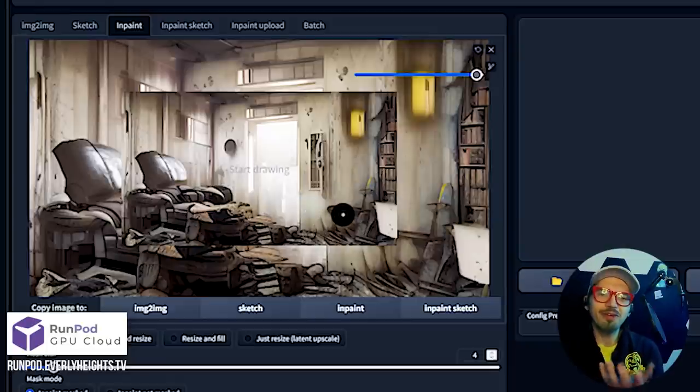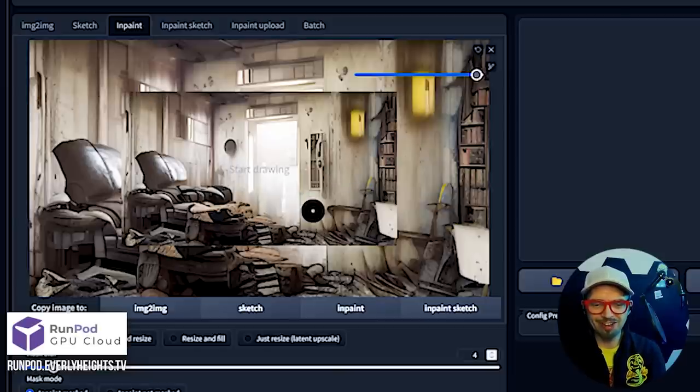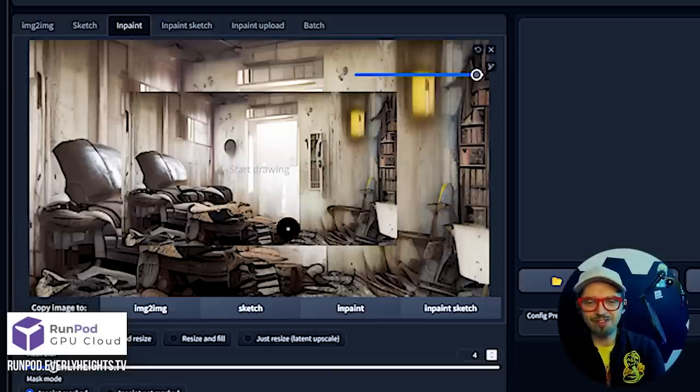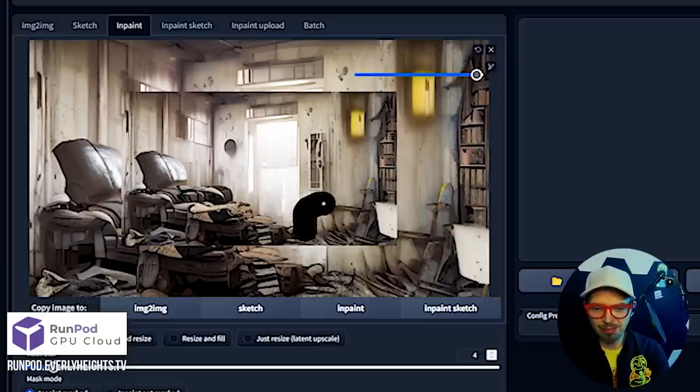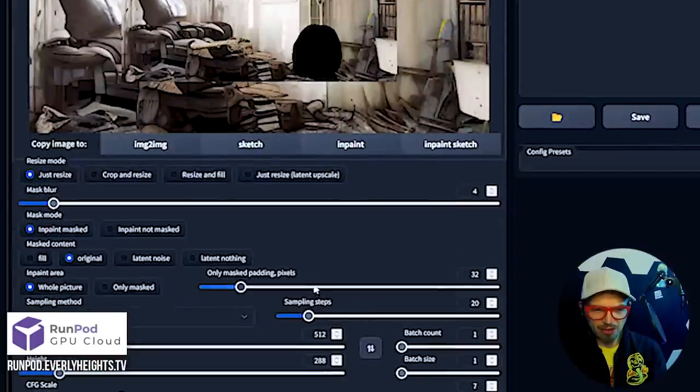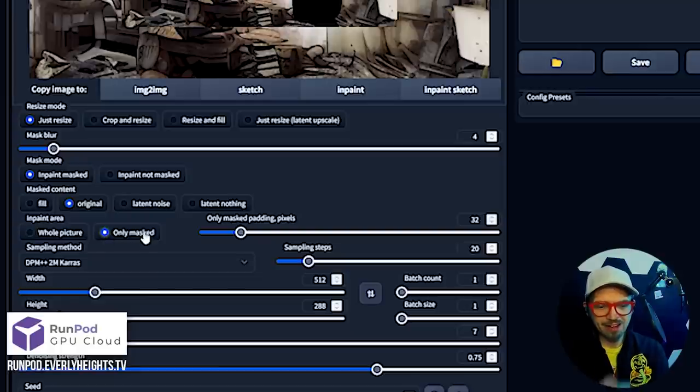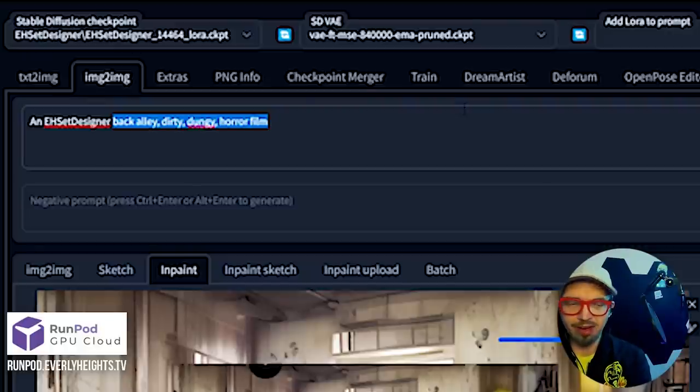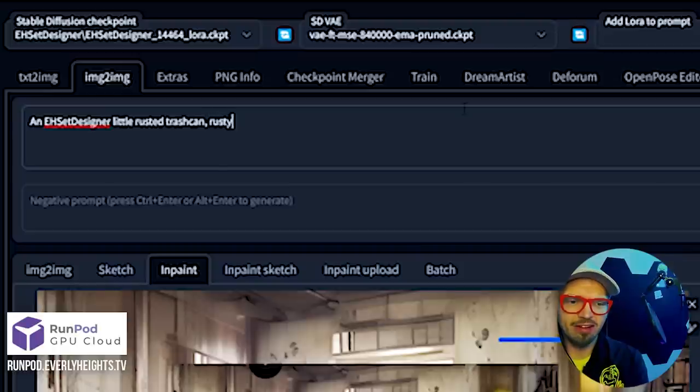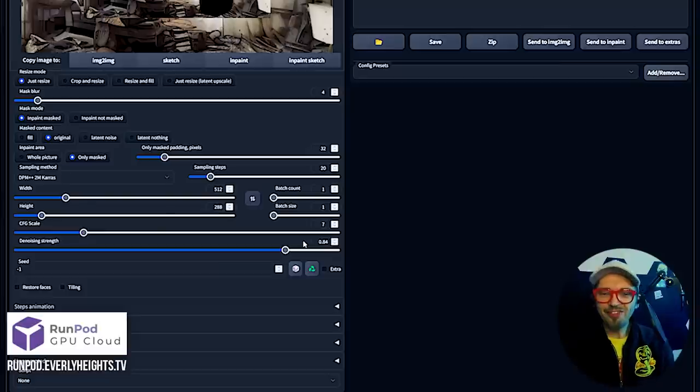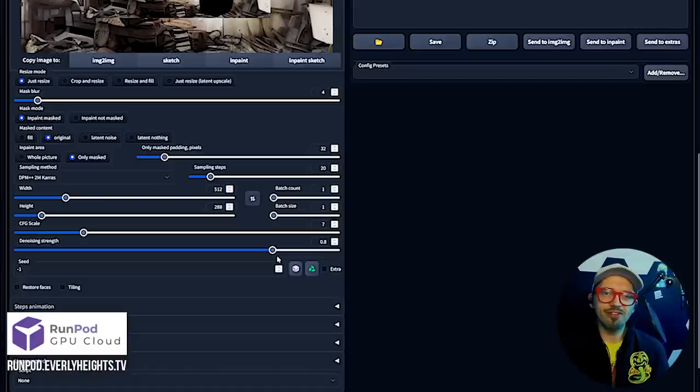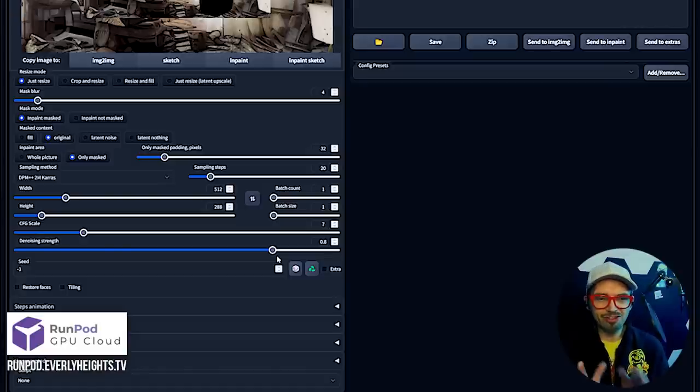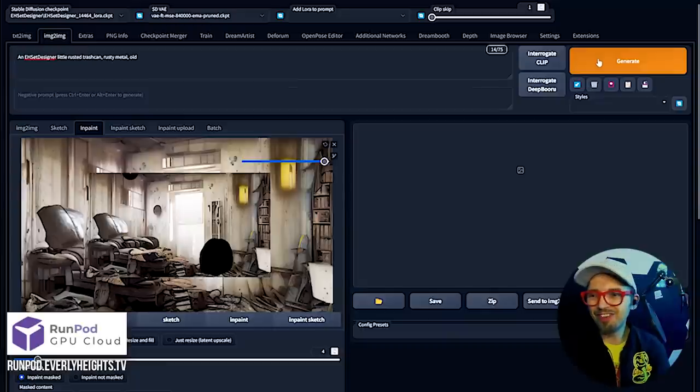I'm going to take this and just make a very rough shape over here. I believe I have these settings right. We're going to fill with original but in-paint area is only masked. We don't want a whole back alley to generate in that tiny little space. We want a little trash can. So I'll go ahead and put a little rusted trash can, rusty metal old. Just throw a bunch of keywords in there to really try and push it towards what we want. I'm going to put that denoising strength up to like 0.8.